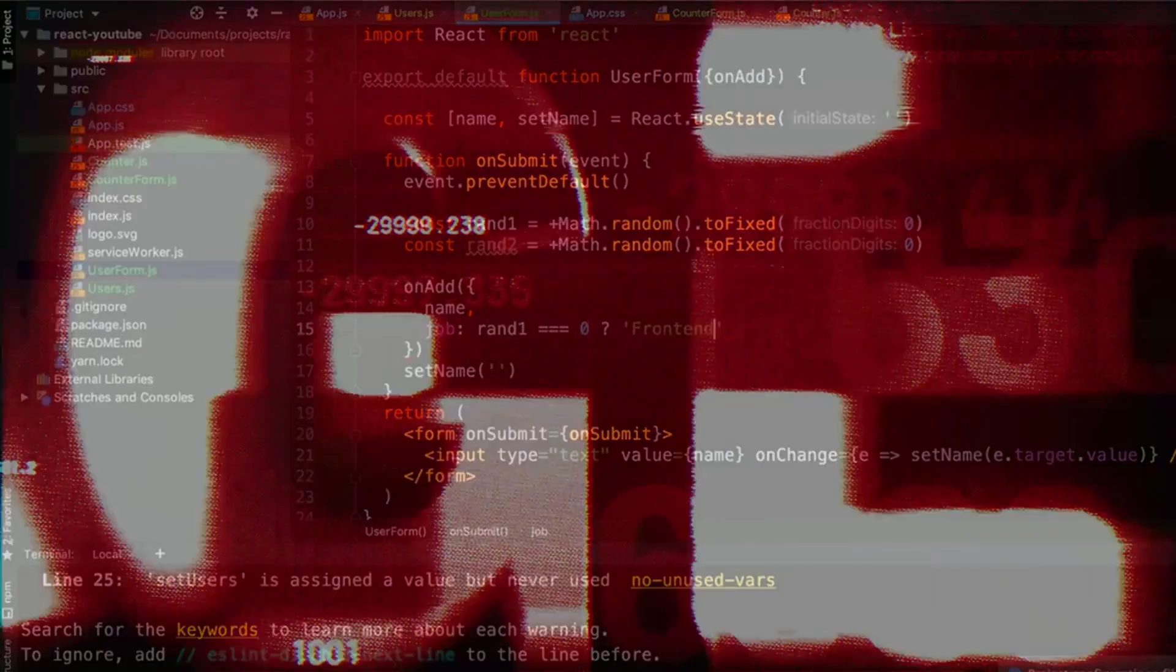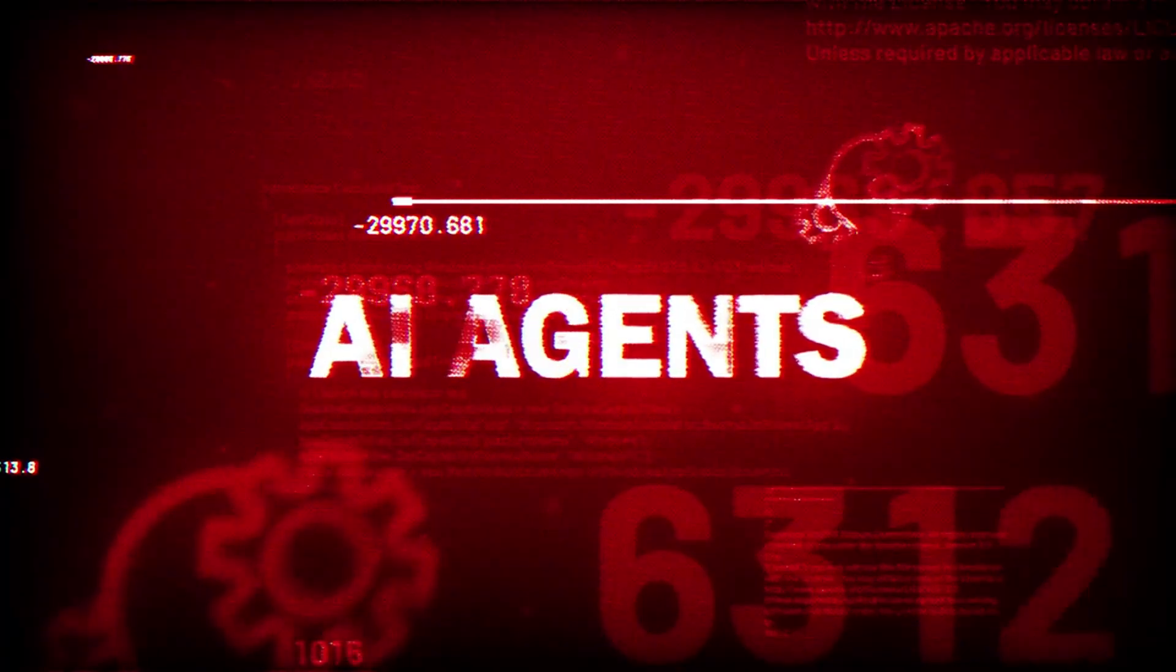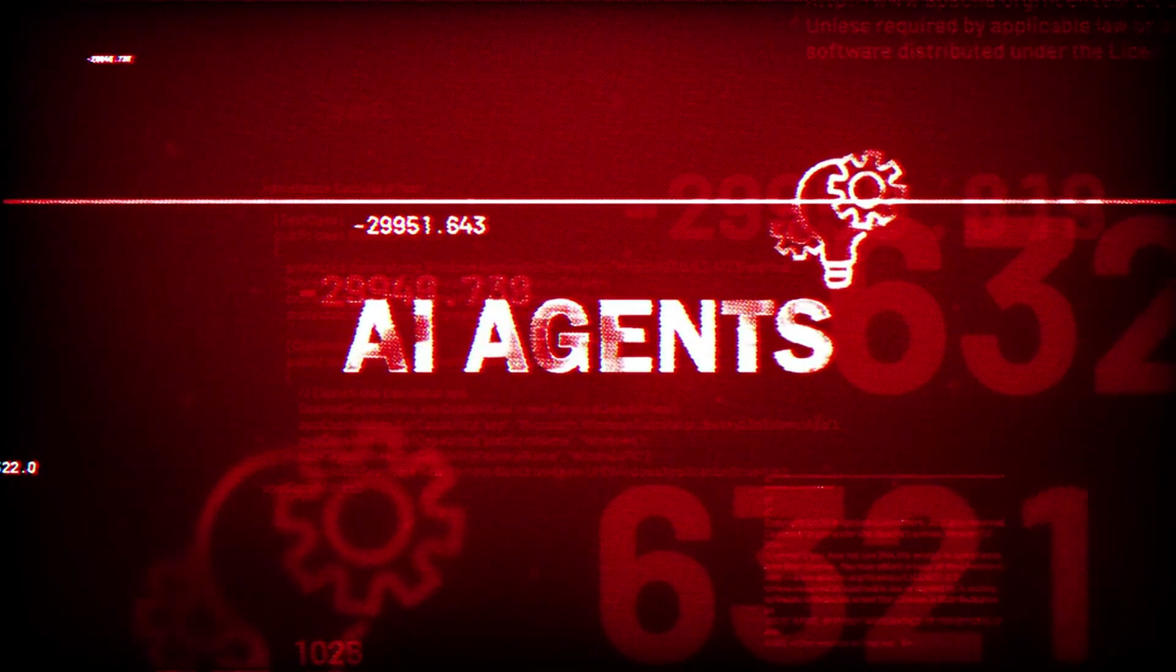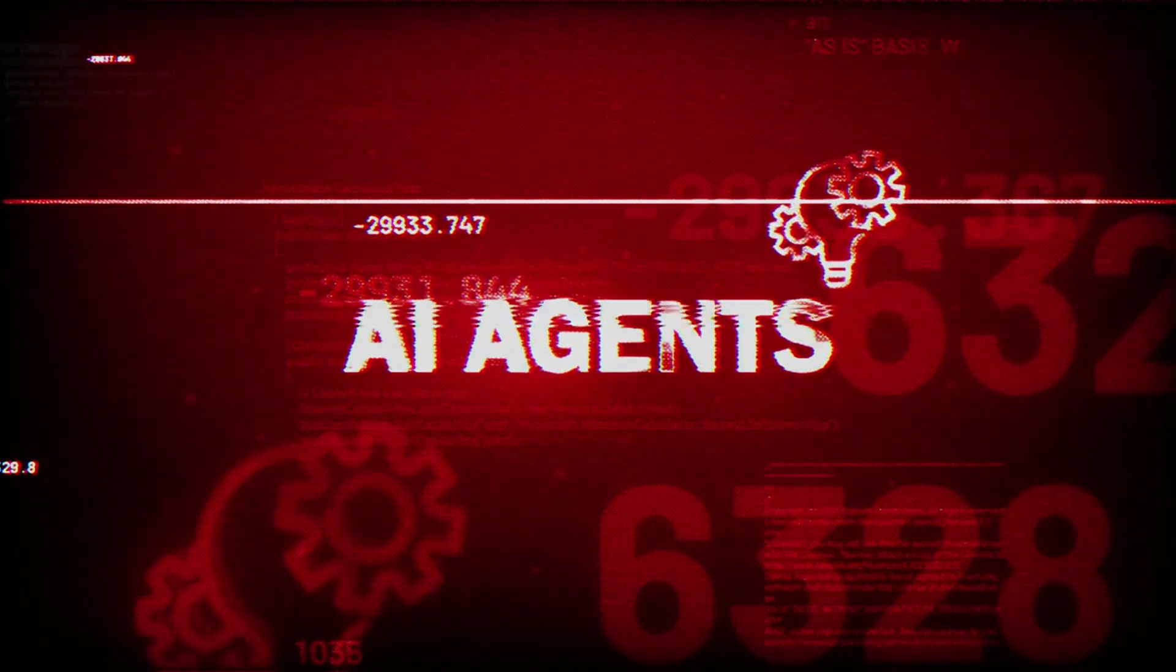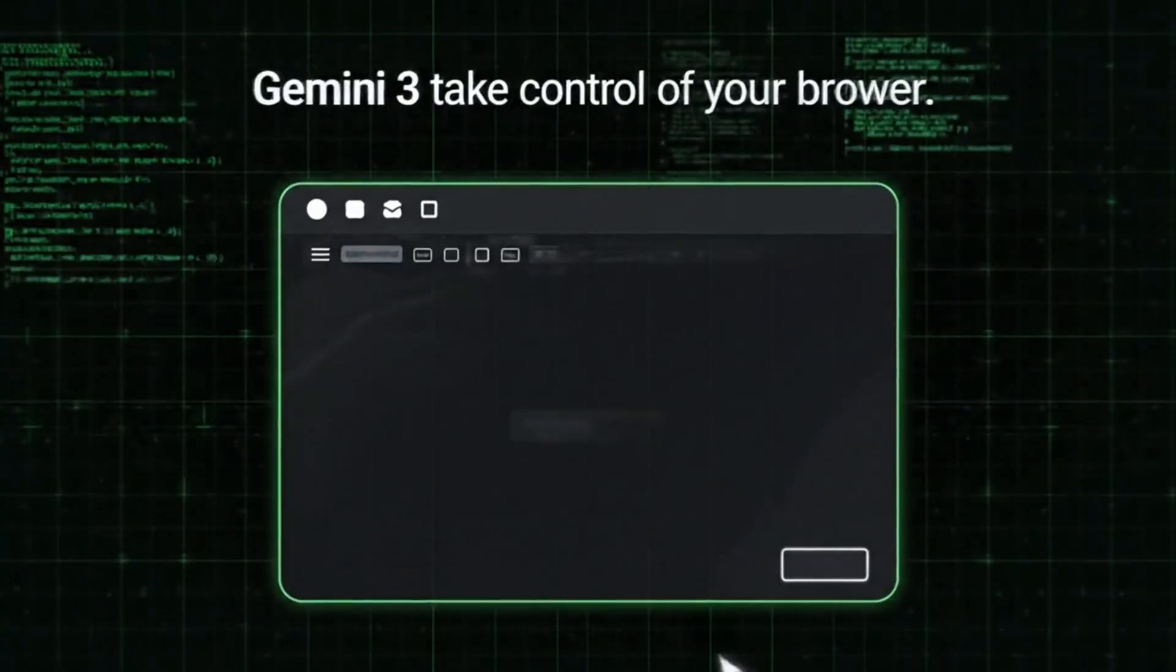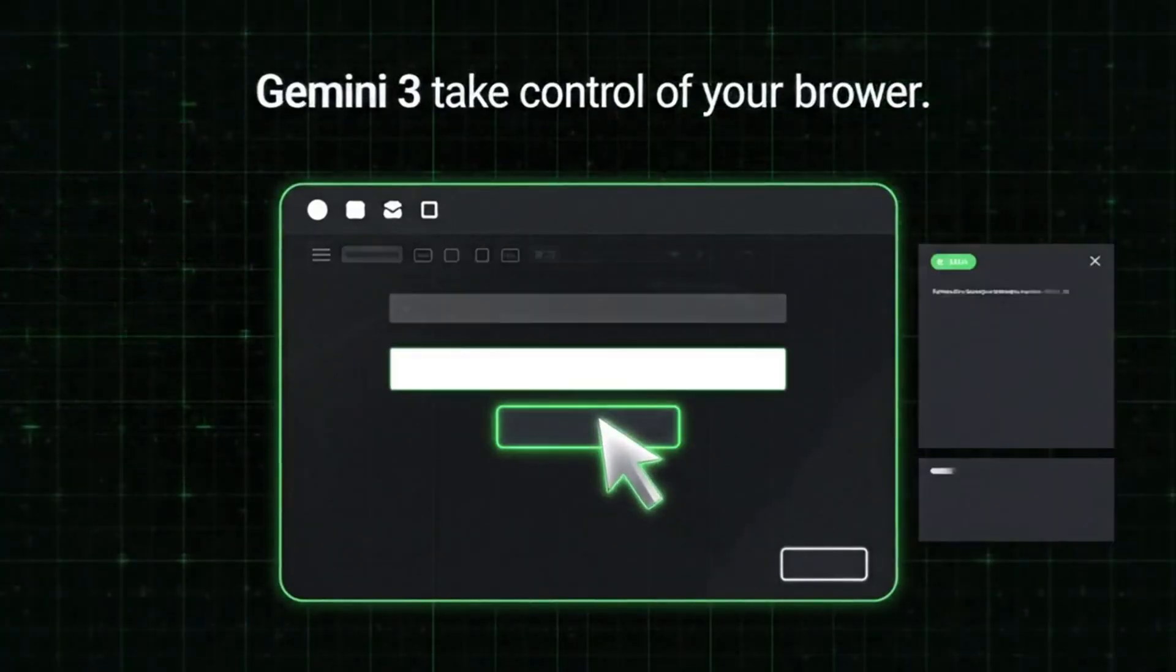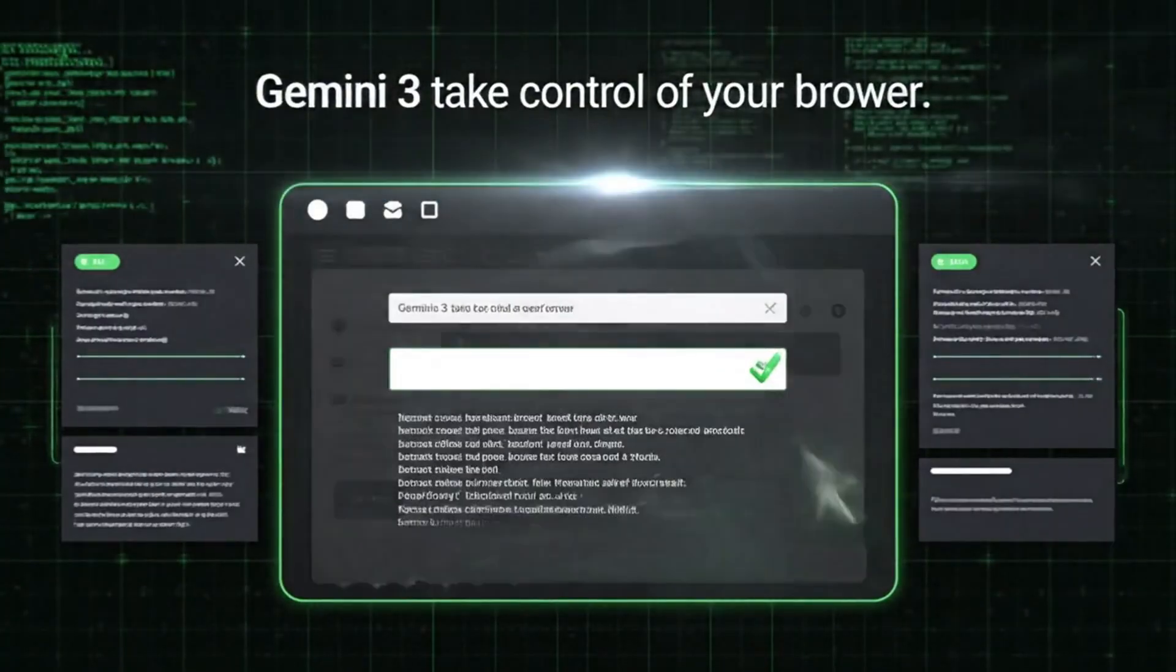And then there's Agent Mode. This is the feature that's got everyone speculating about Google's real endgame. Agent Mode lets Gemini 3 take control of your browser, actually control it, click buttons, fill out forms, navigate between pages.